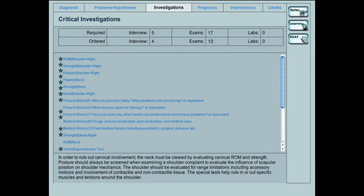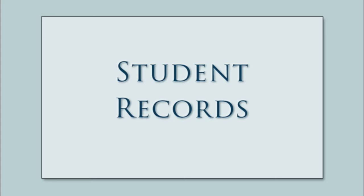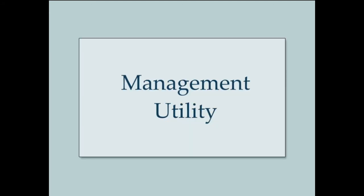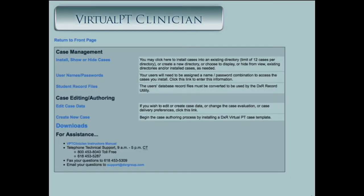Students are not given a score with the initial evaluation. The DXR Virtual PT Clinician Student Record Utility provides students and instructors with deep and extensive insight into the student's performance and clinical reasoning skills. Features include individual student record screens and graphic depictions of student record statistics. In addition to the virtual PT Clinician cases and the student activity record utility, instructors can set up both cases and scoring criteria to match their student's educational level.